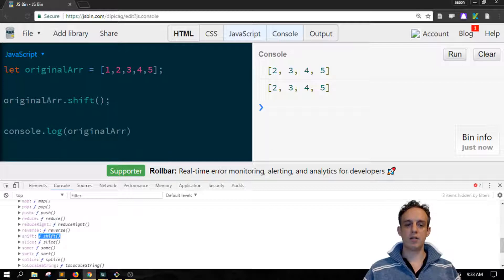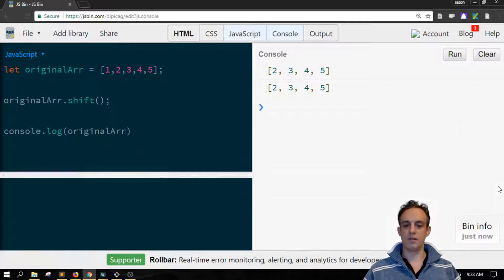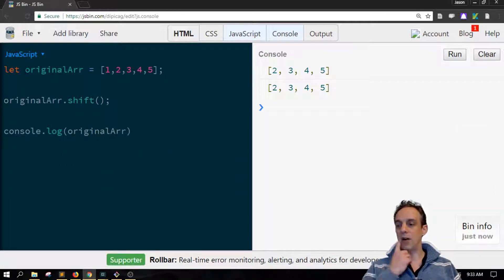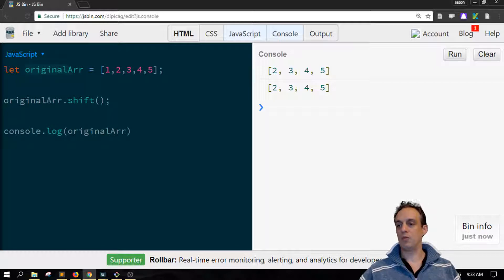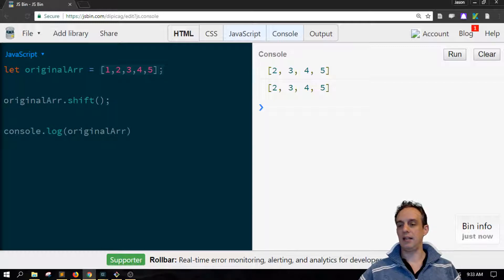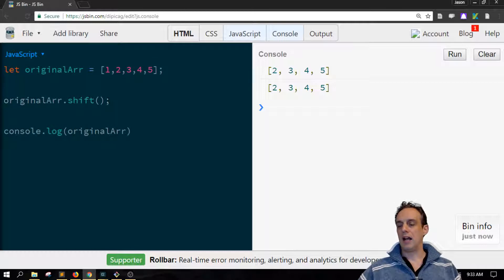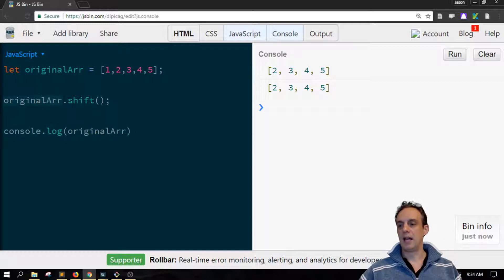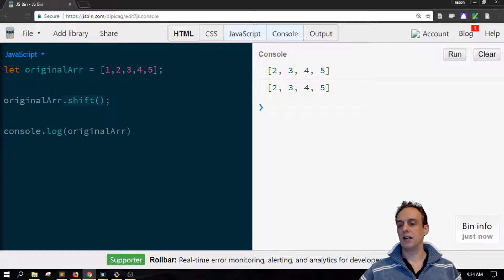So what does this shift do? Looking at our code here, we have a variable called originalArr and that has an array of numbers from one to five. Then further down in our code, we are referencing that original variable and calling on it the shift method.